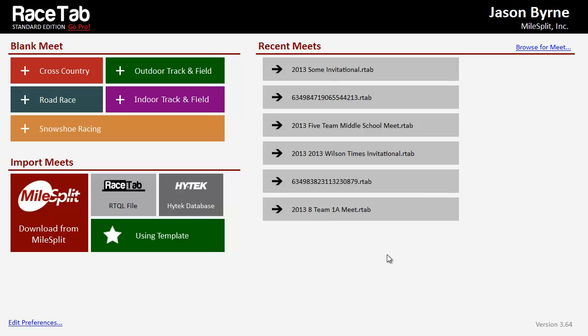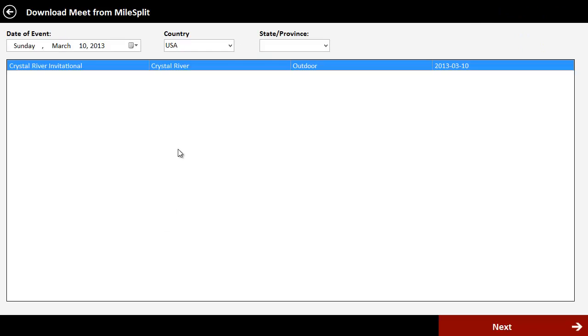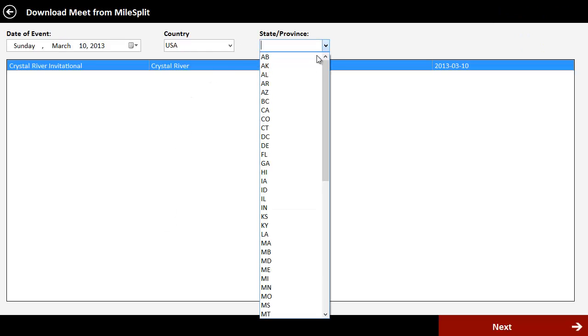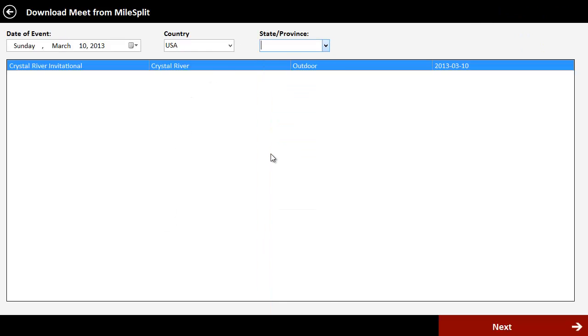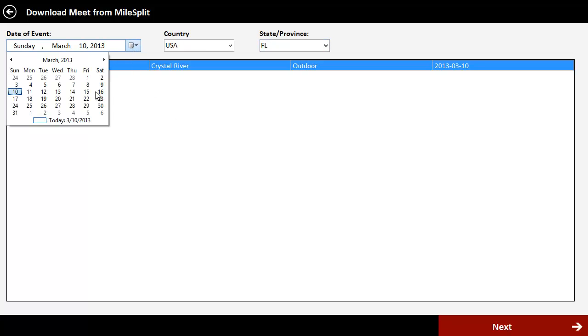If you try to download a meet and you don't have permission, you're just going to get basic properties of the meet and none of the entries. So next thing I'm going to do here is click download from Milesplit. Pretty obvious. I'm going to set my state if it wasn't set already, and I'm going to set the date.